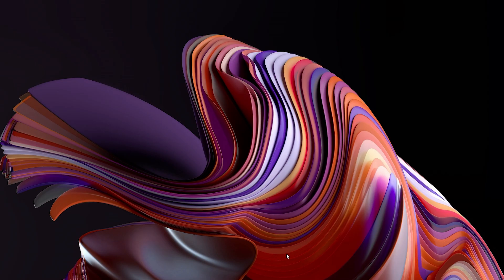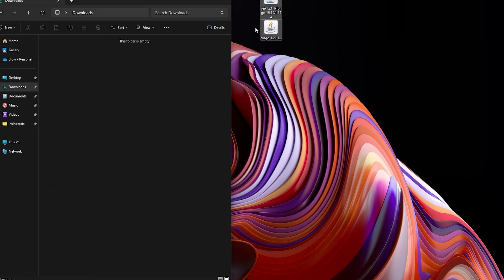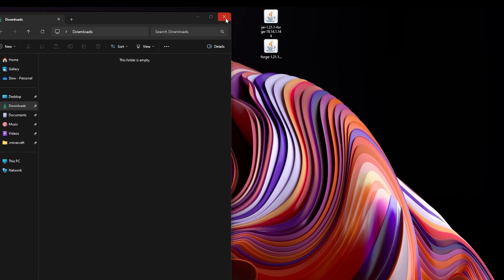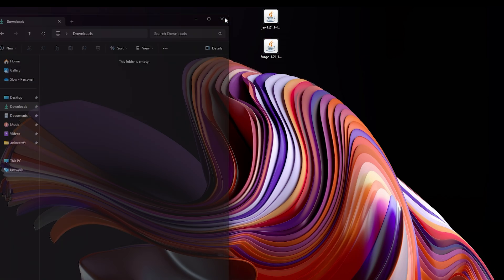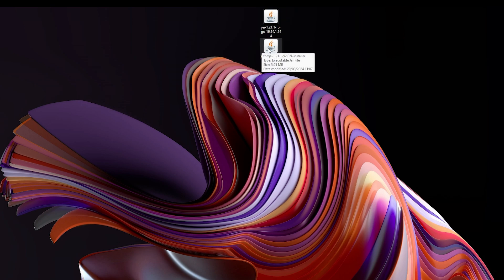Now what we're going to want to do is head over to our downloads folder. Here's my downloads folder — I'm now going to drag these two files onto my desktop just like that, then close the downloads folder. Now a very important step: make sure you do have Java installed. If you don't see these coffee mug icons on the files, this could mean you don't have Java installed.